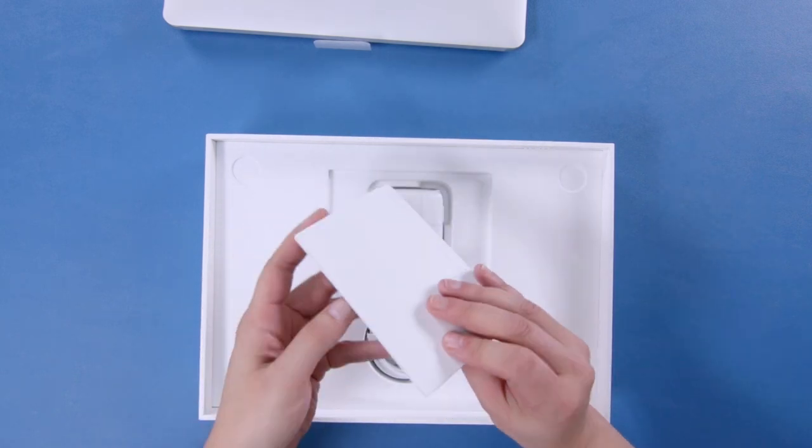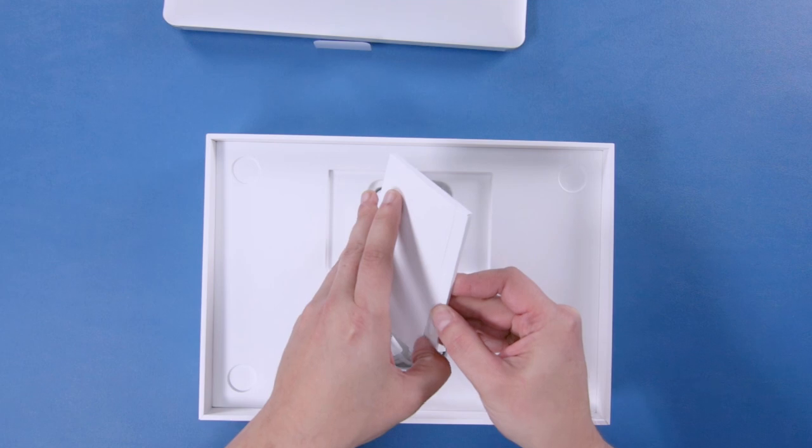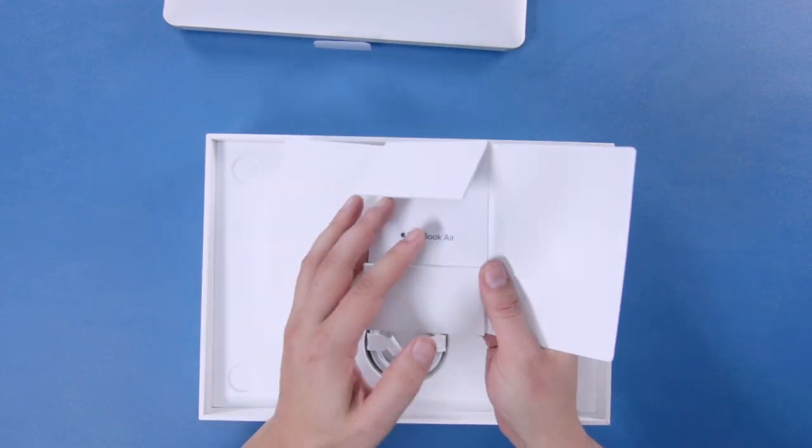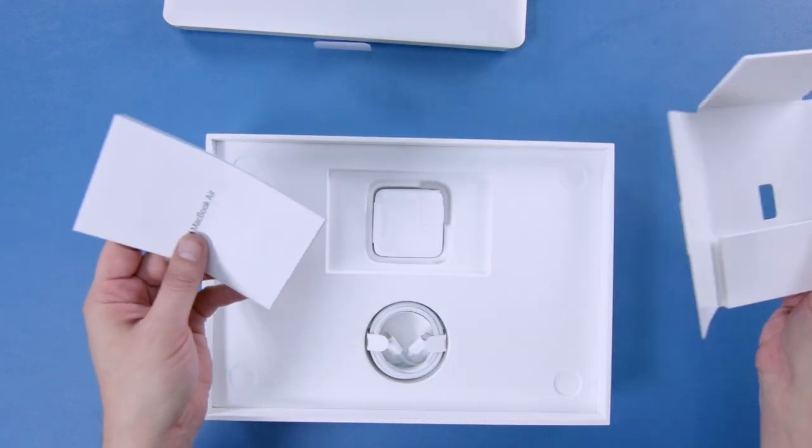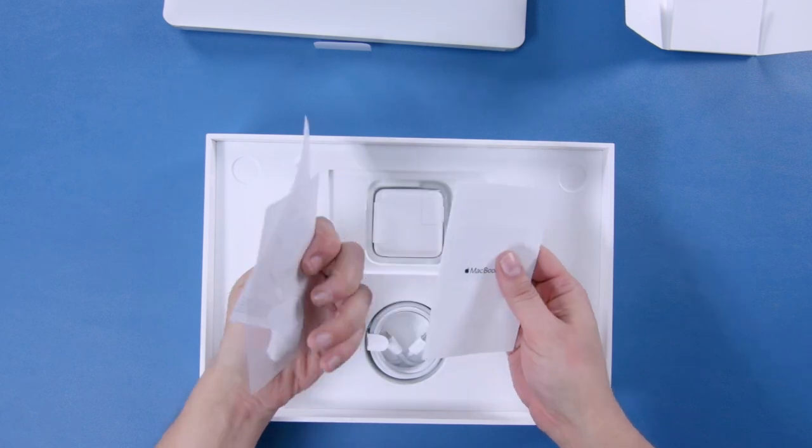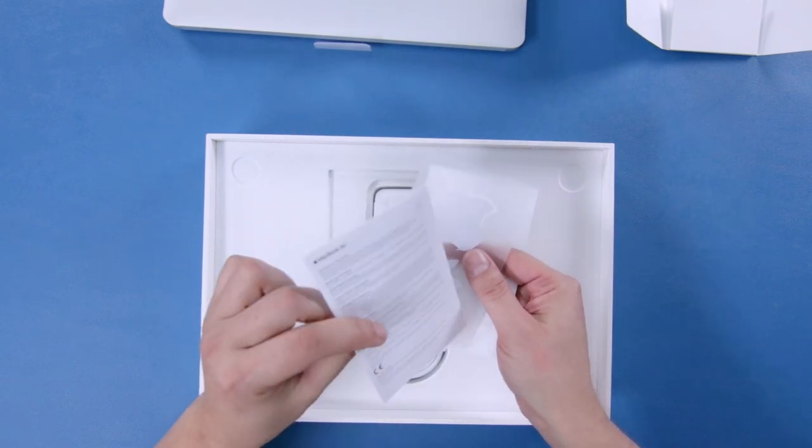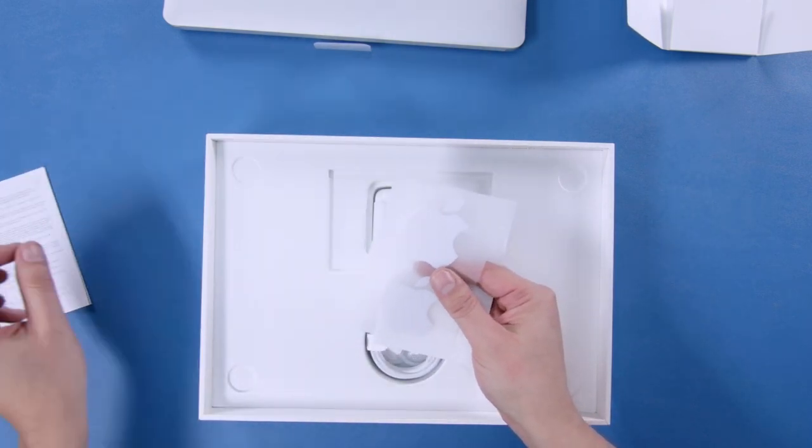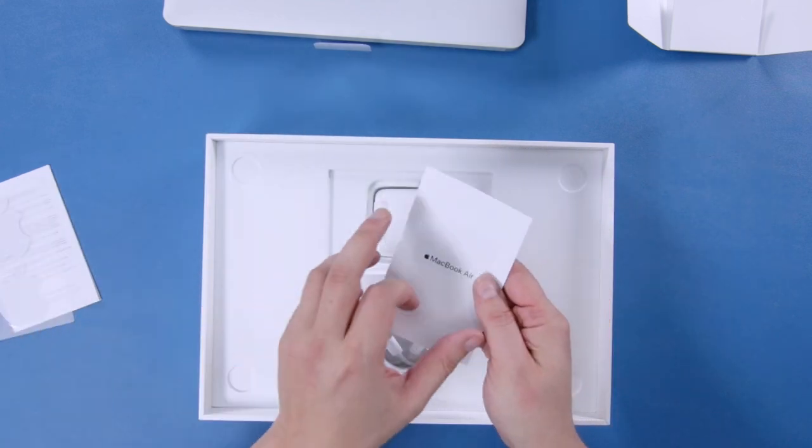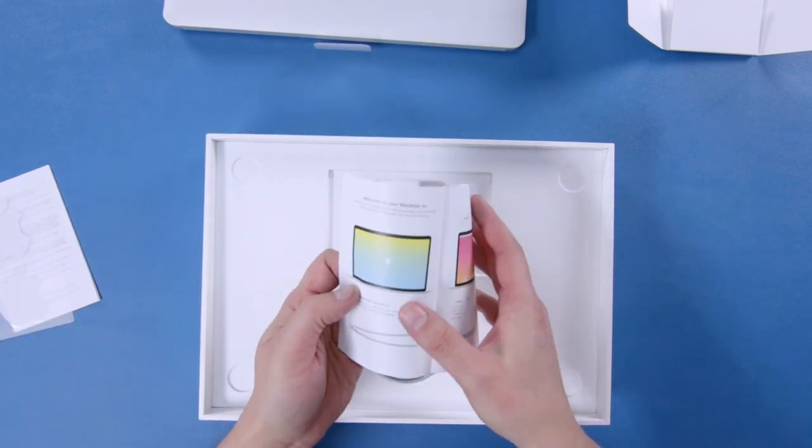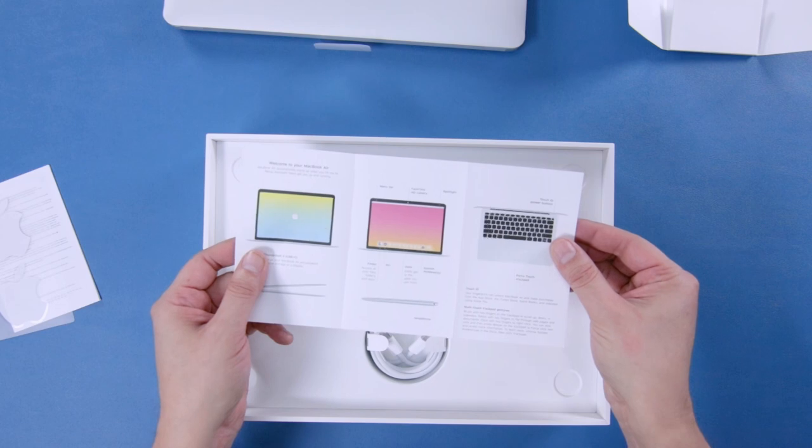I guess we'll start with the envelope. Yeah, like with most Apple things, it looks like this is going to contain the warranty, obligatory Apple stickers there, and of course a cute little Welcome to your Mac pamphlet.